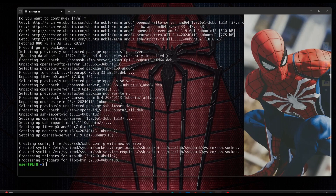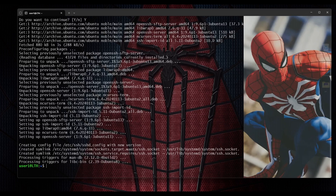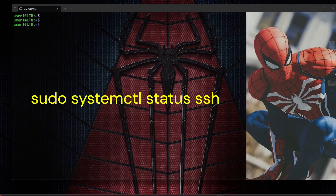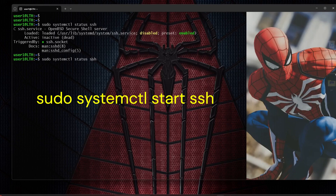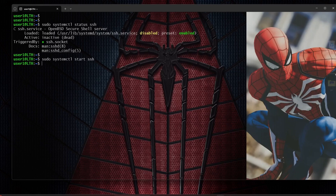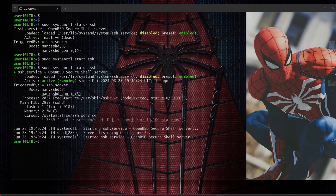Once OpenSSH is installed, we need to check if the SSH service is active and running. We type 'sudo systemctl status ssh' and hit enter. Here we can see the active state is inactive and it says disabled. So we need to enable it. Instead of 'status', we type 'start' and hit enter. Now checking the status again, you can see it says active and running, which means the SSH service is now running.